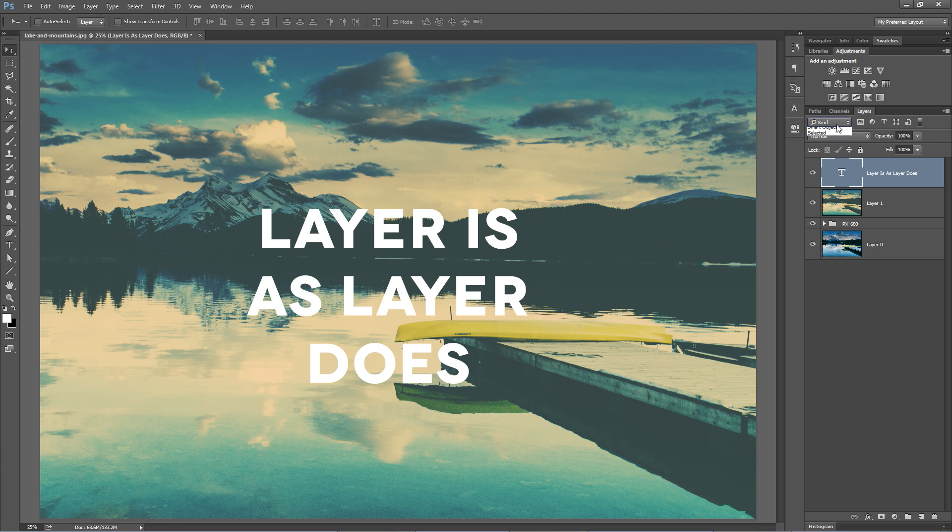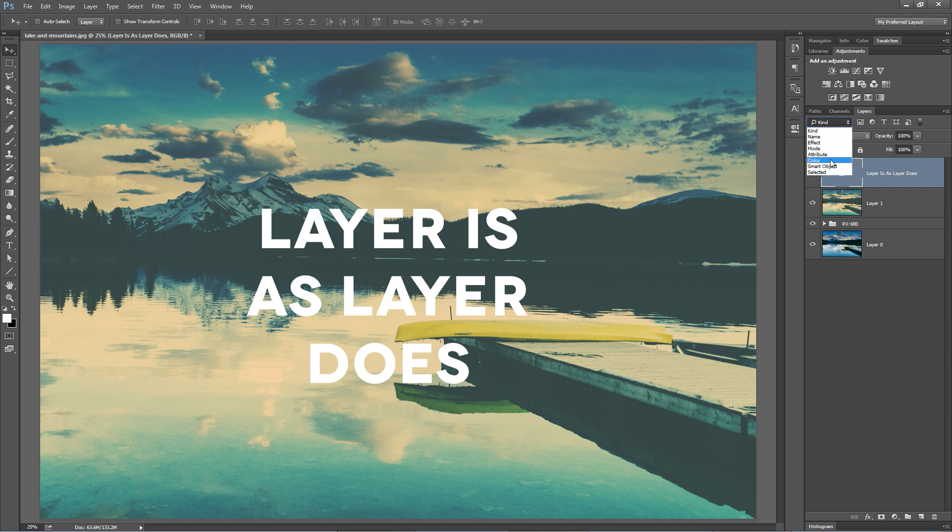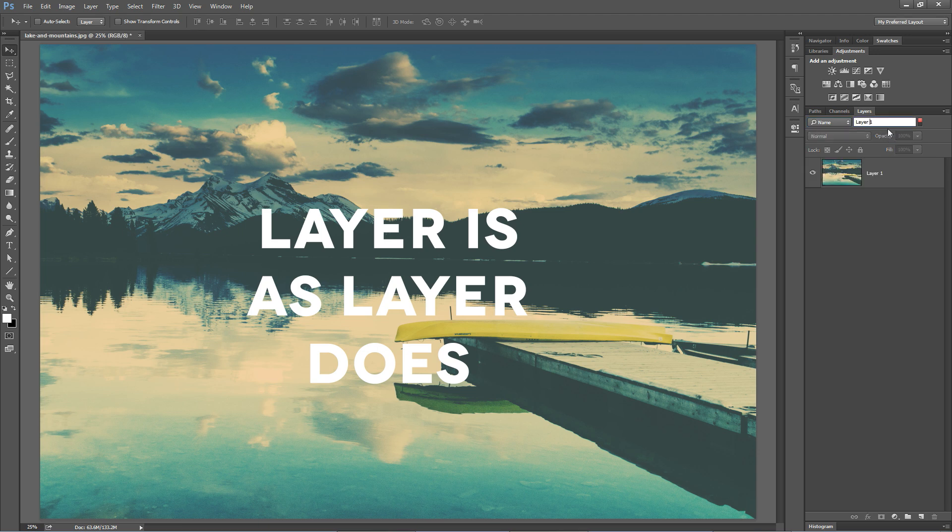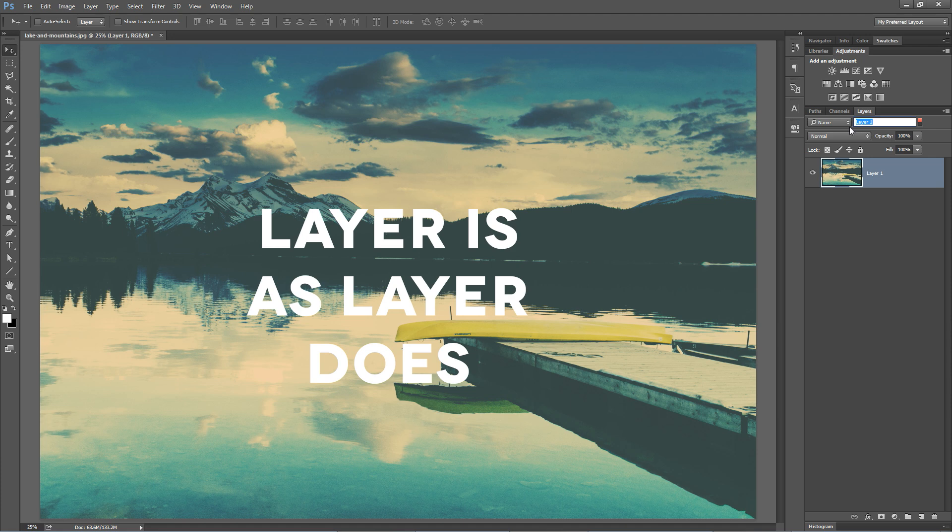One of the other cool things in the Layers panel and something kind of new to Photoshop is this search option. We can search for a layer based on a color we've applied to it, whether or not it's a smart object or anything like that, even by name. So we can type this in and say, hey, I'm looking for layer one. There's layer one with a space and hey, there's layer one. So this again goes if you have hundreds of layers and you need to quickly find a layer, boom. If you name your layers, you should be able to search for them.